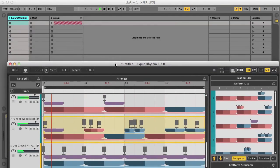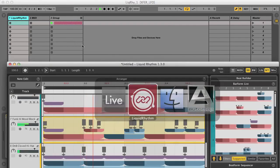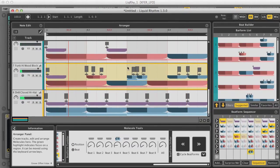So as you can see, there are tons of options for changing up your beats, with literally hundreds of rhythmic possibilities at your fingertips.